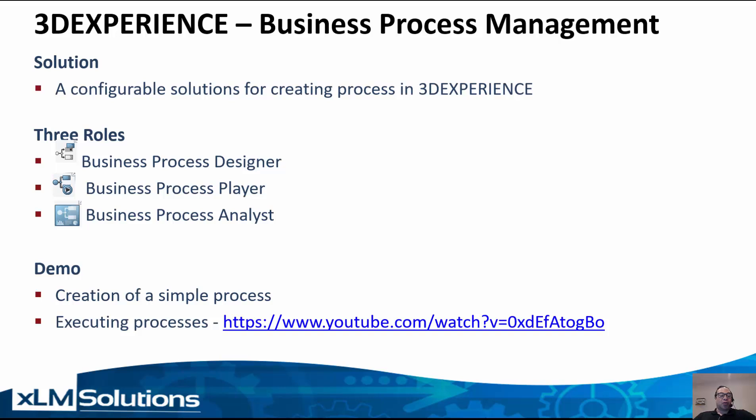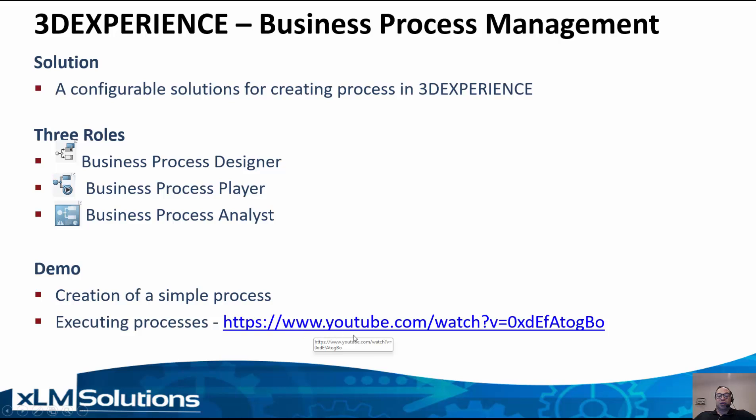So today I'll go through a simple example of creating a brand new process that users can execute. And for those of you who want to see the previous webinar, it is recorded here or accessible here through this YouTube link, and I can provide it later as well. So let's see how to best create processes within 3D Experience.